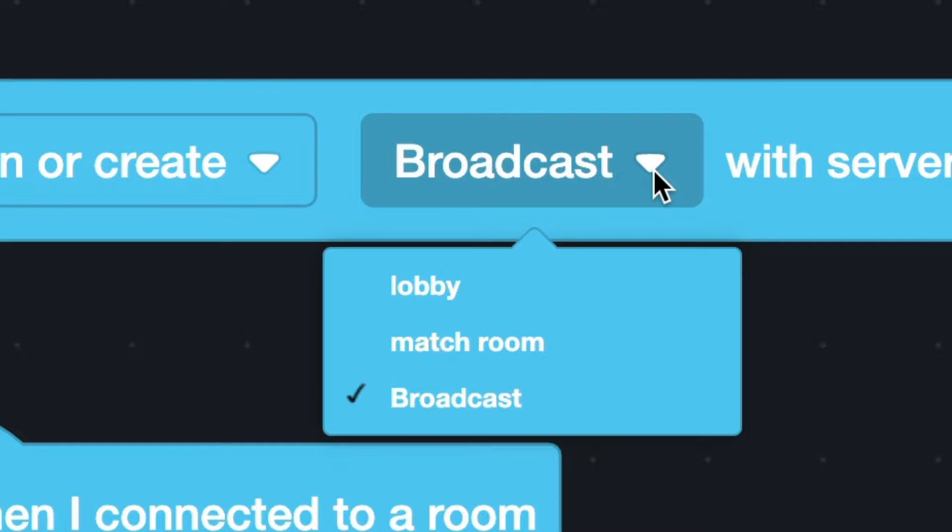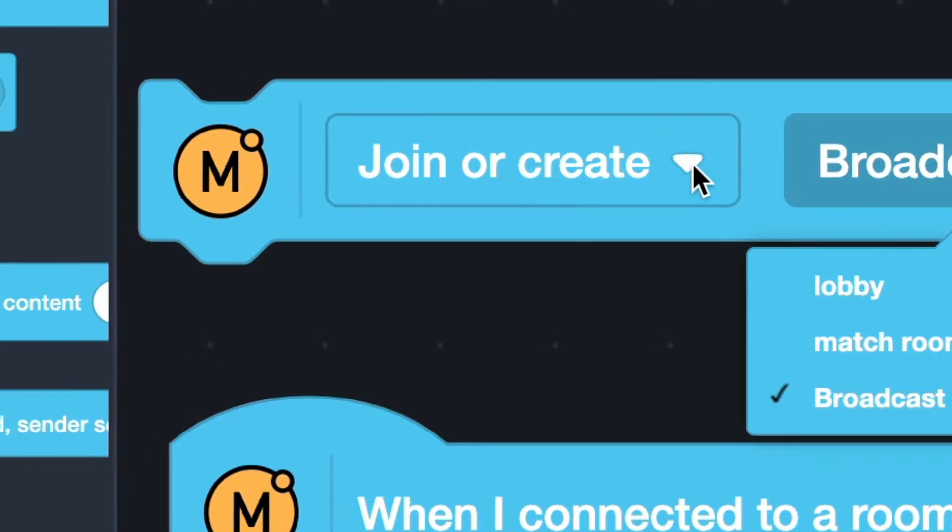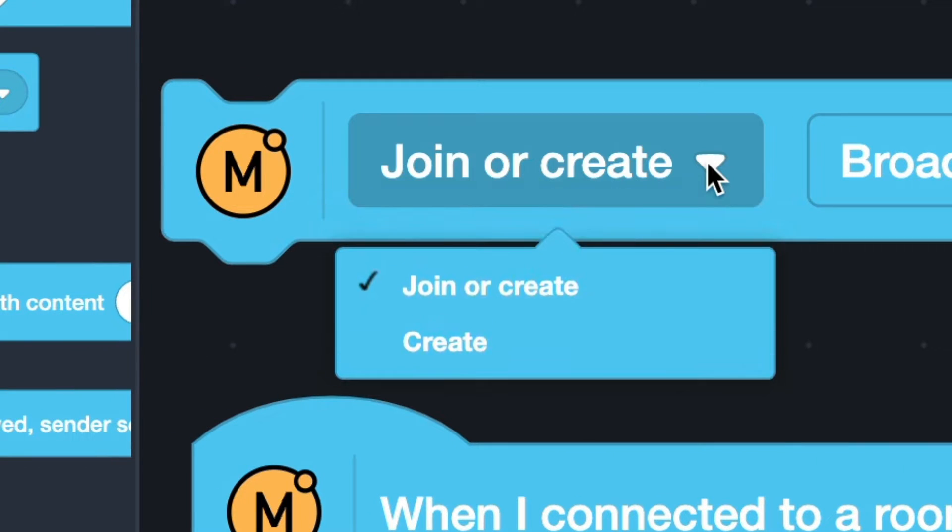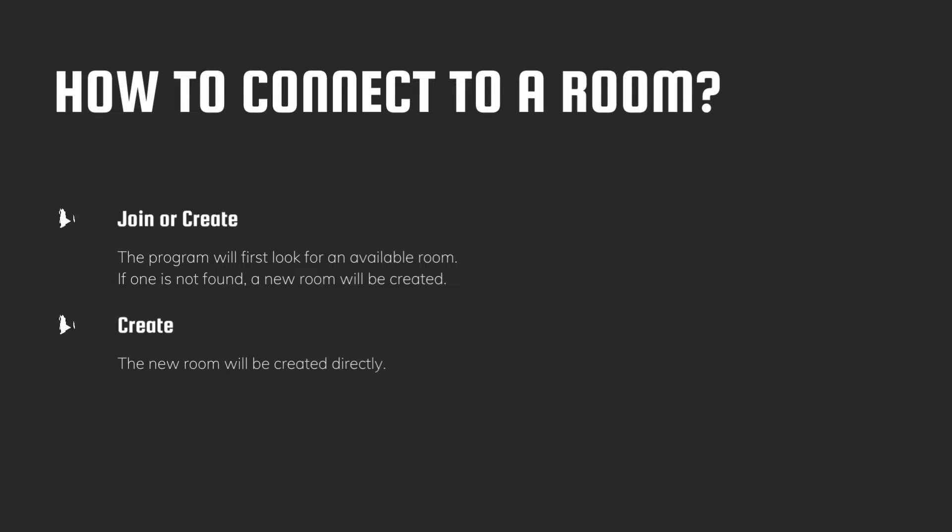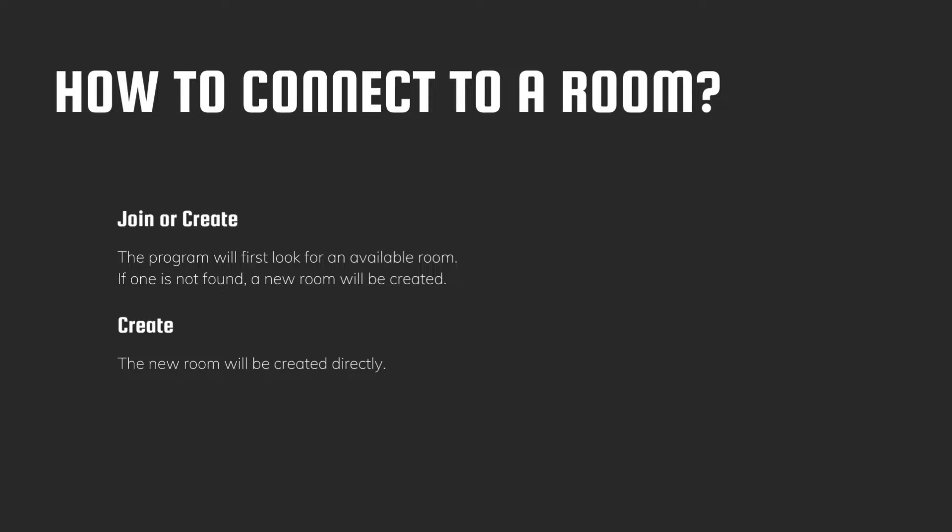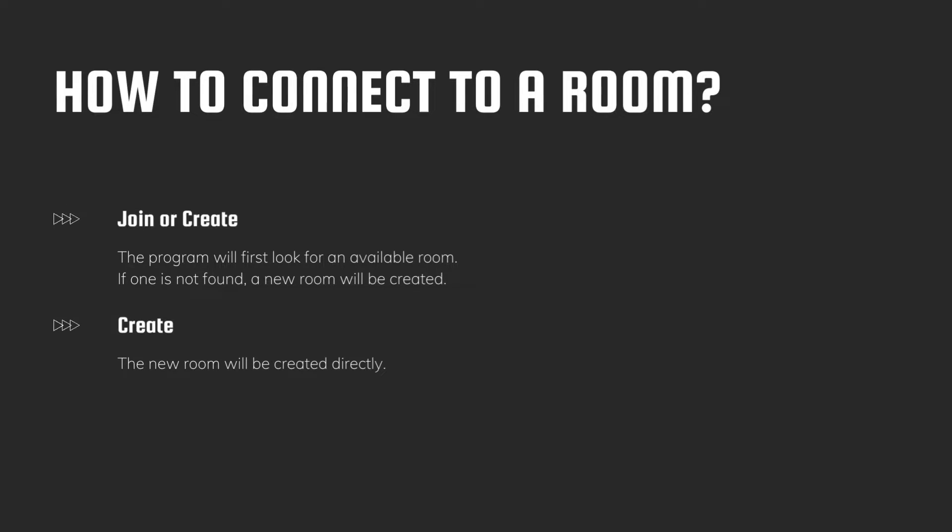The last option, you can choose to join or create a room or just create a new room. If you choose to join or create, the program will first look for an available room. If one is not found, a new room will be created. If you choose to create, the new room will be created directly.